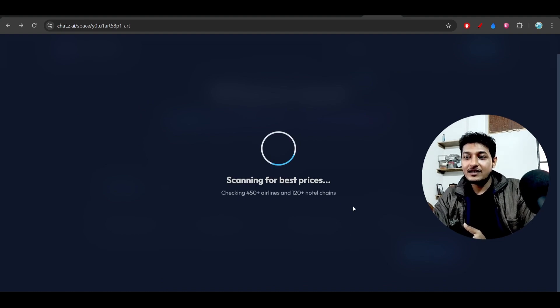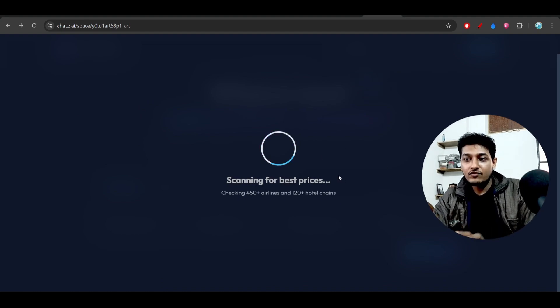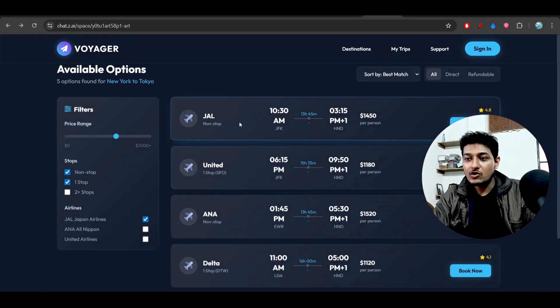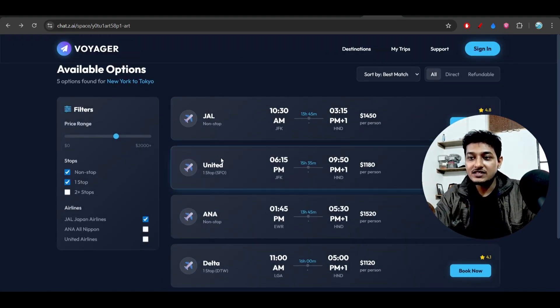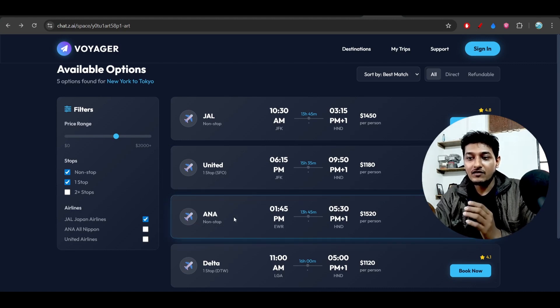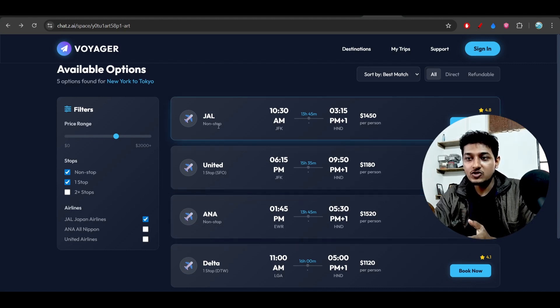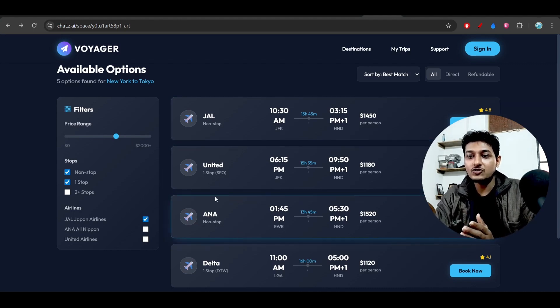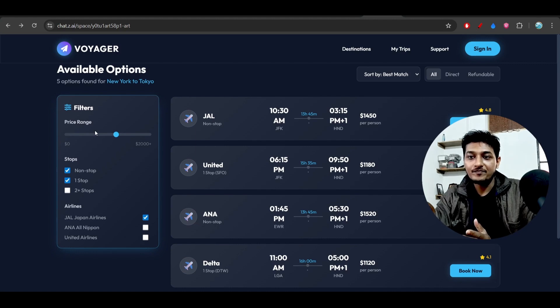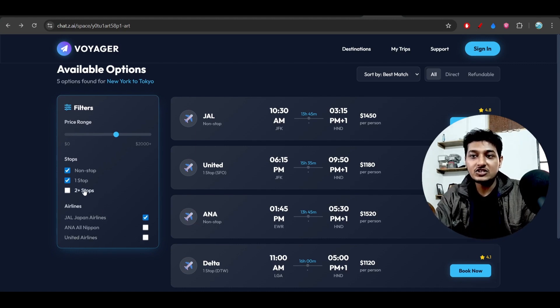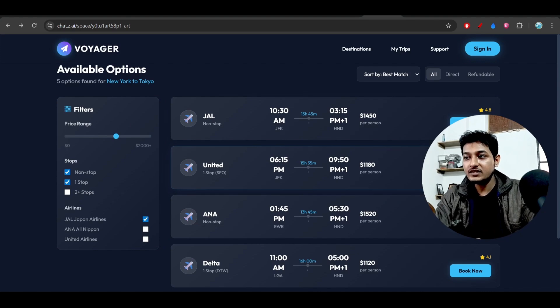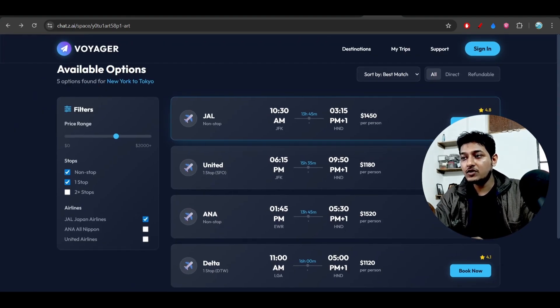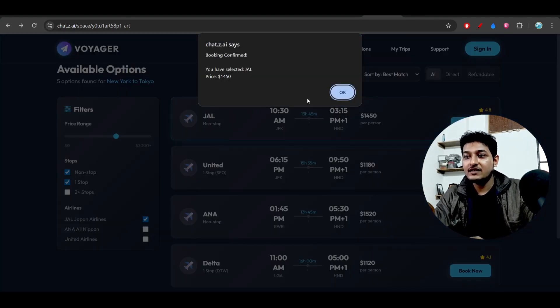And when I am clicking on this search button on the right-hand side, you see a beautiful loading animation. And also here you see a beautiful gradient for each of these boxes. And on the left-hand side also there is a beautiful gradient for this filter section. And when I am clicking on this book now, here you see a beautiful booking confirmed animation.